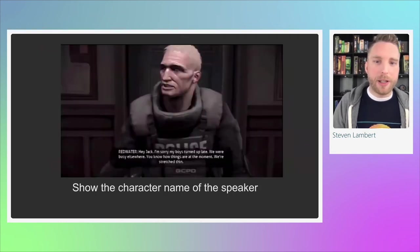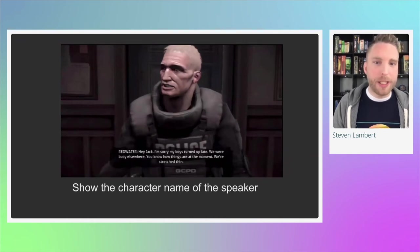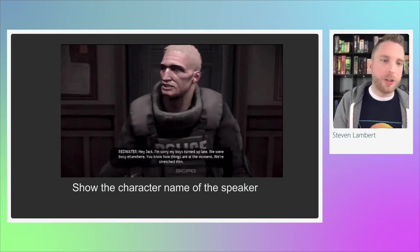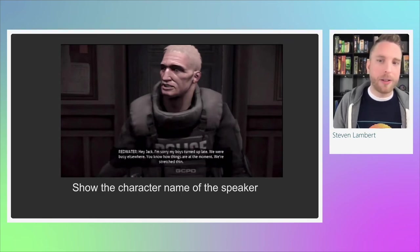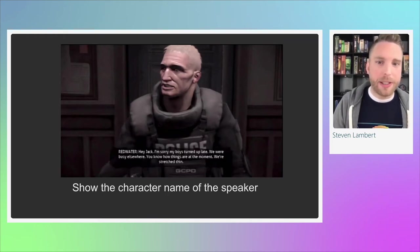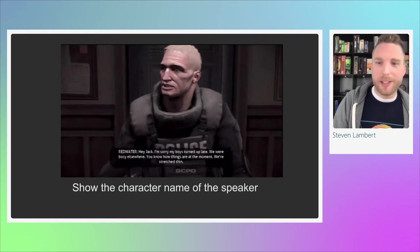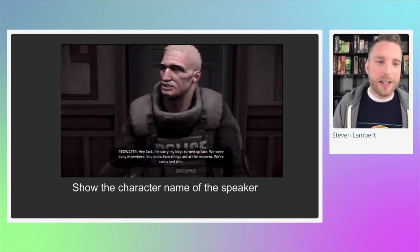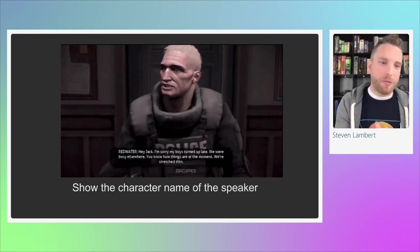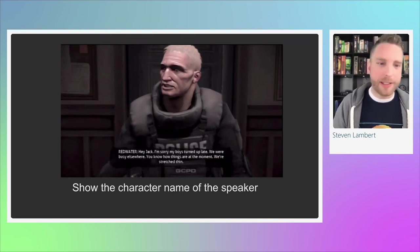When a character in the game is talking, you should show the character's name. As they continue speaking, you can drop the name for future subtitle blocks — it's assumed they're continuing. But as soon as a new character starts talking, you'll have to show that character's name again, letting the player know a new person is speaking. The game Dead to Rights shows this: a police officer named Redwater is talking, and the caption reads 'Redwater:' followed by his dialogue.